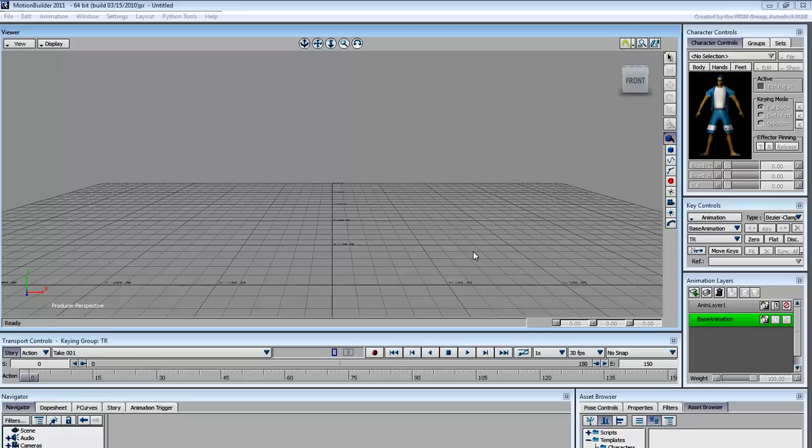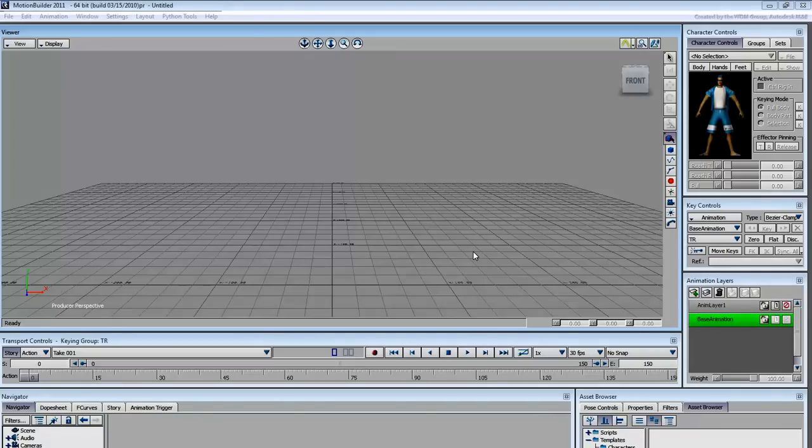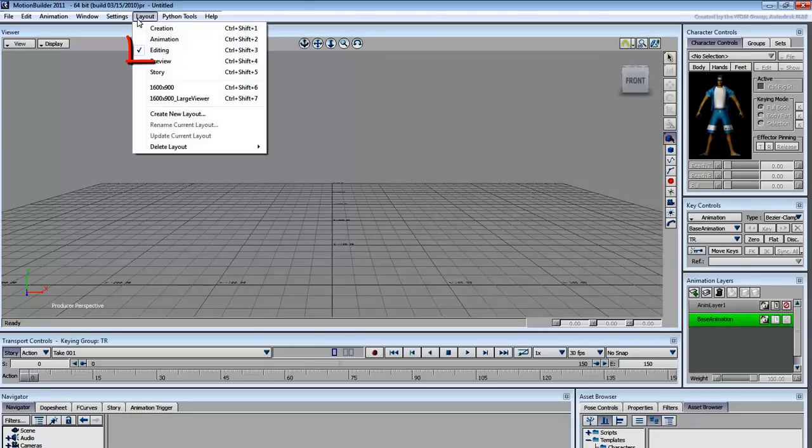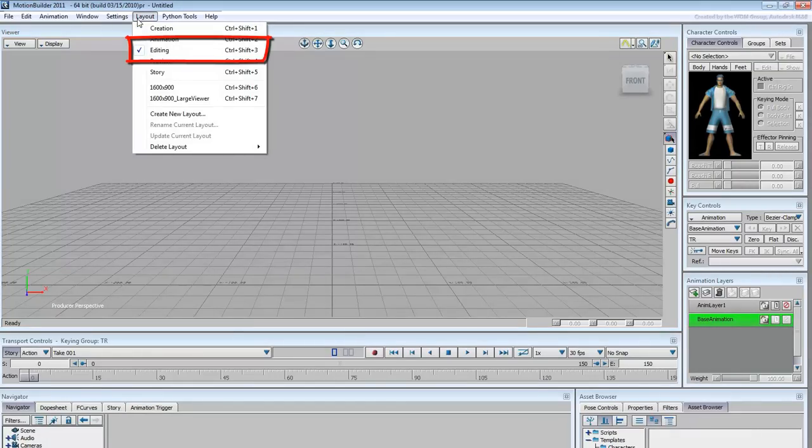When you install and launch MotionBuilder the first time, you immediately notice the screen requirements. MotionBuilder has a lot of windows and therefore needs a lot of screen real estate. The default layout for the various windows is called the Editing layout.